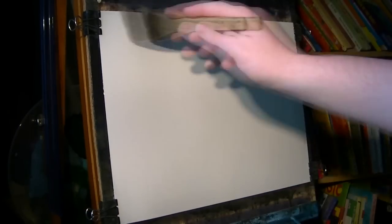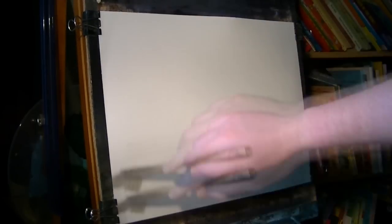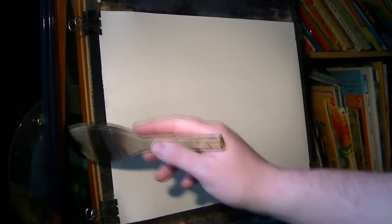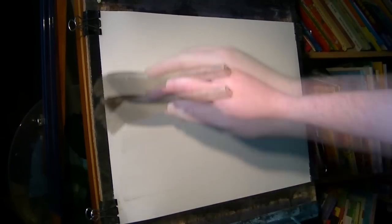I thought we'd have a look at Oldswater in the Lake District up in Cumbria today. I'm using 15x11 watercolor paper, large hake brush, and I'm just wetting the paper all over with clean water.